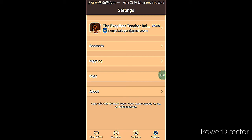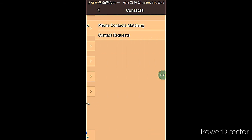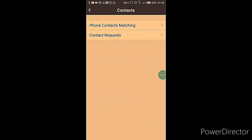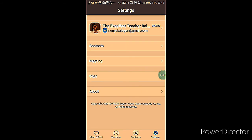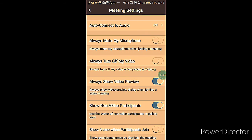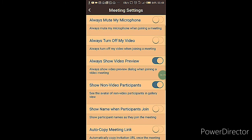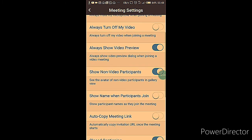The next option is Join a Meeting. If you already have a meeting ID, tap on that and enter the meeting ID for the meeting you want to join.